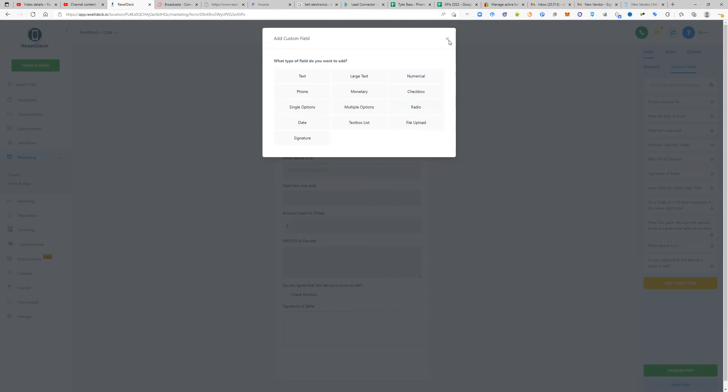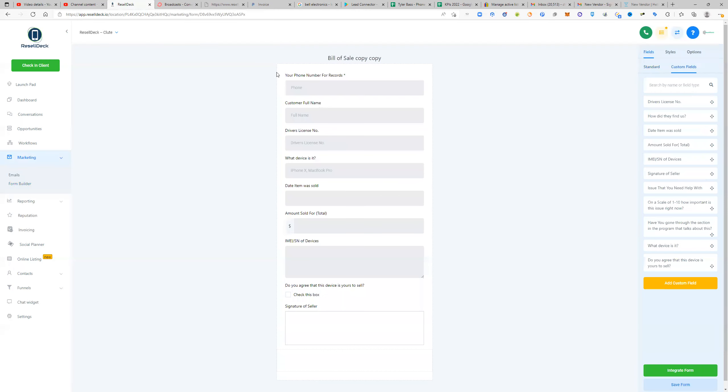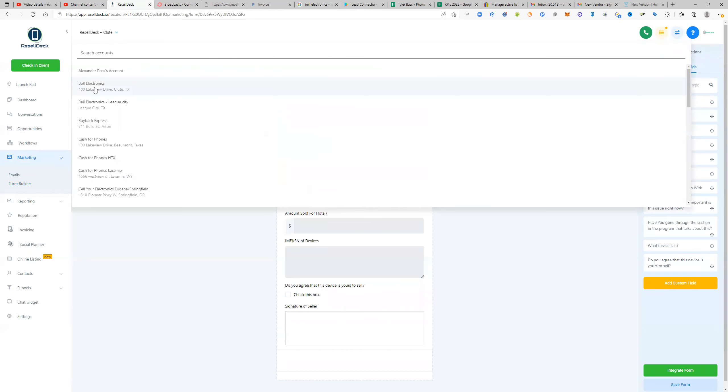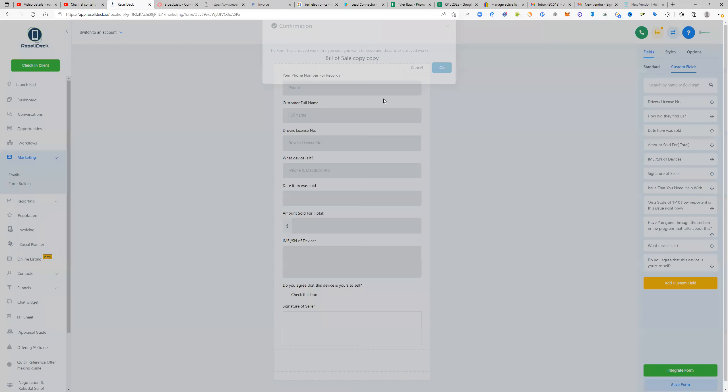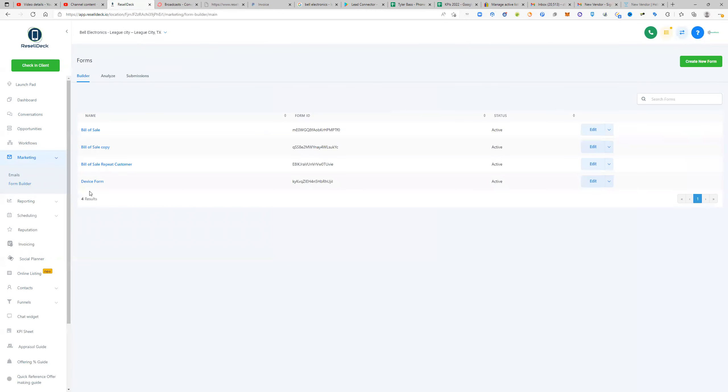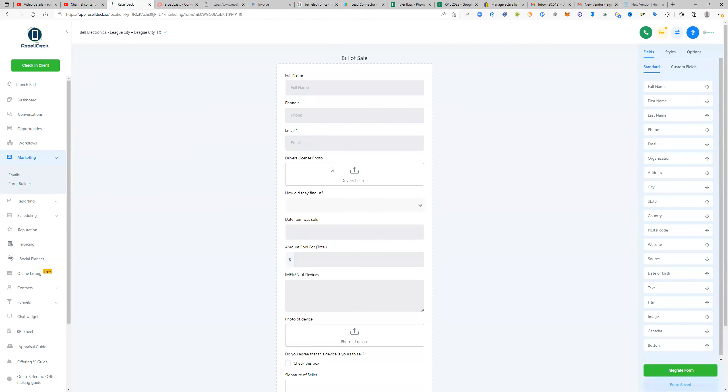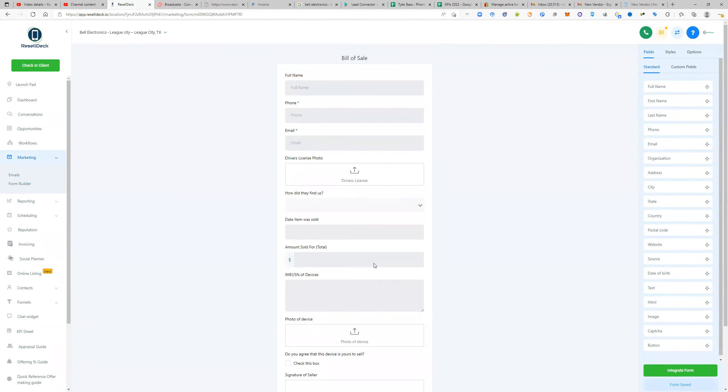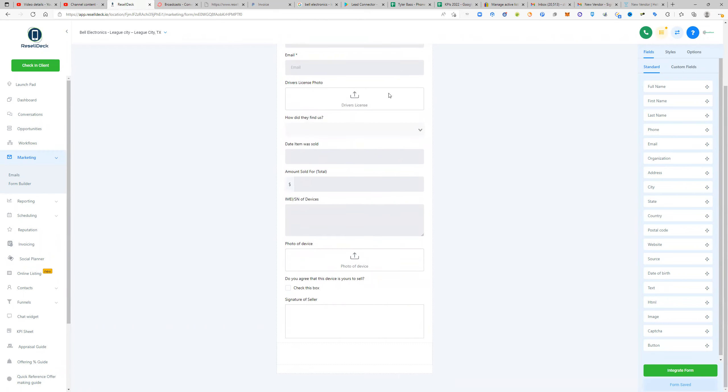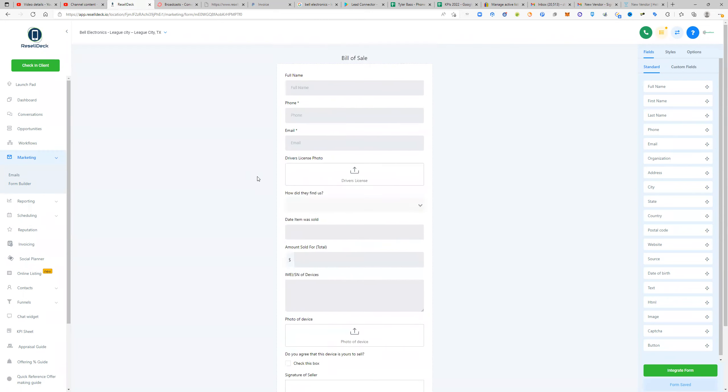So on the highest level of resale deck, I can show you guys mine. On the highest level of resale deck, mine actually takes a photo of the driver's license and a photo of the device. You guys can make this happen too. So yeah, that's how you deal with the bill of sale.